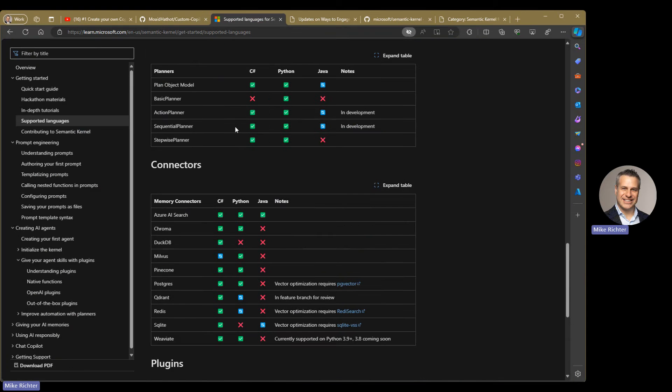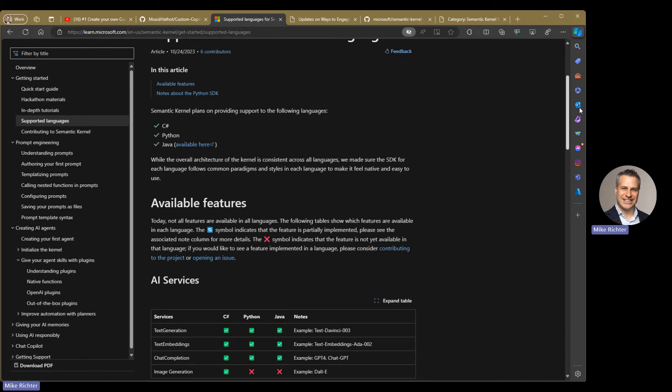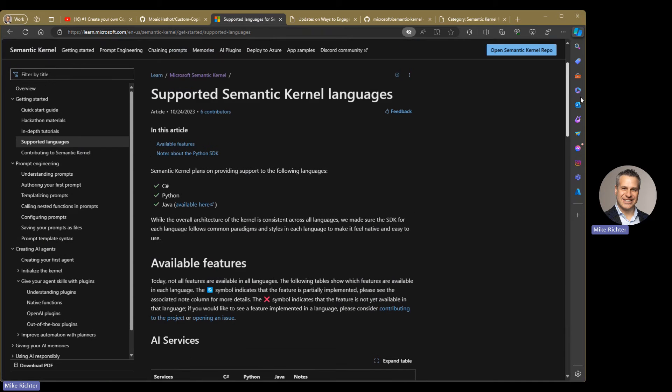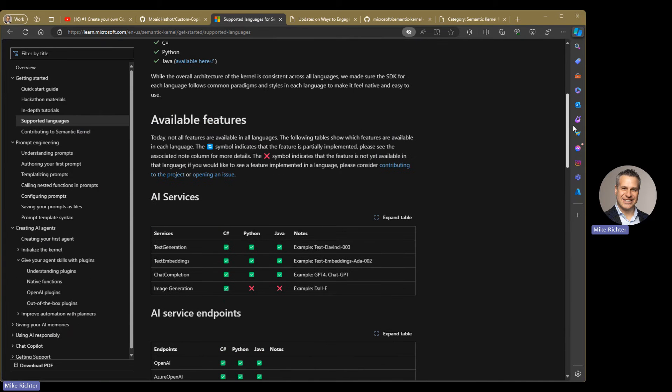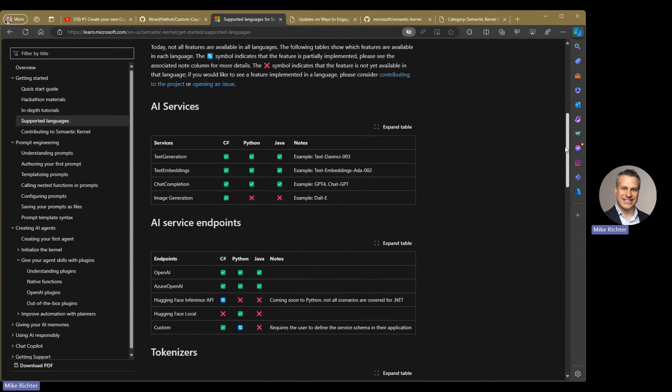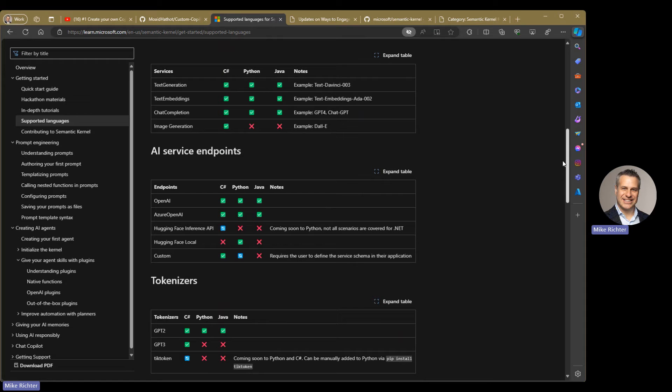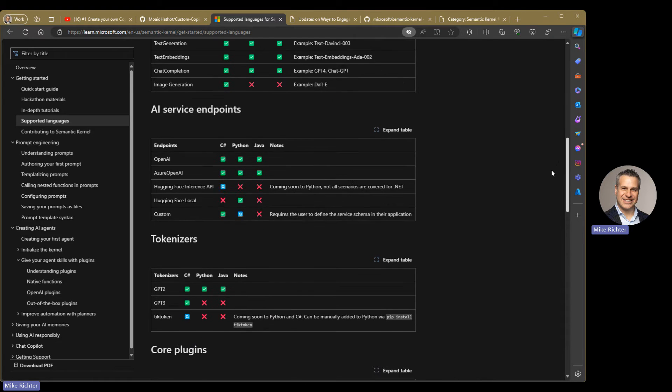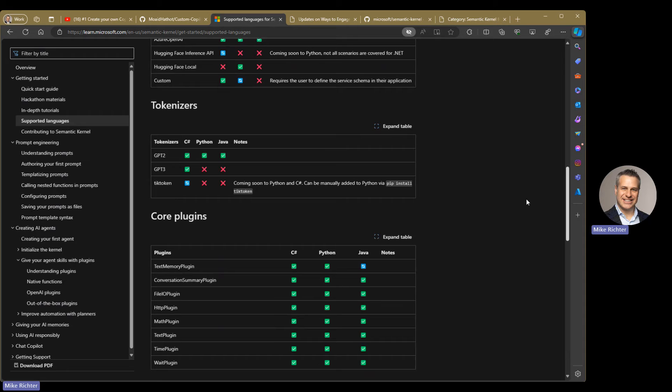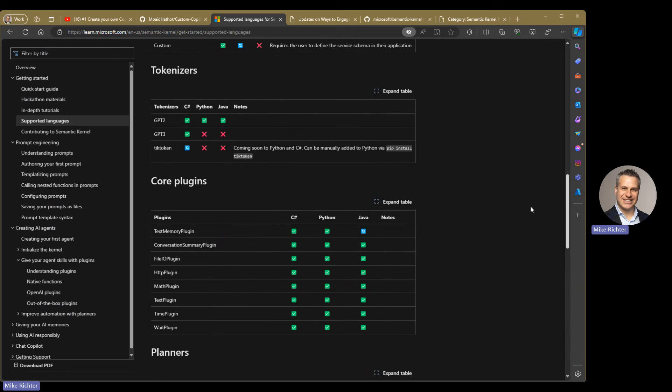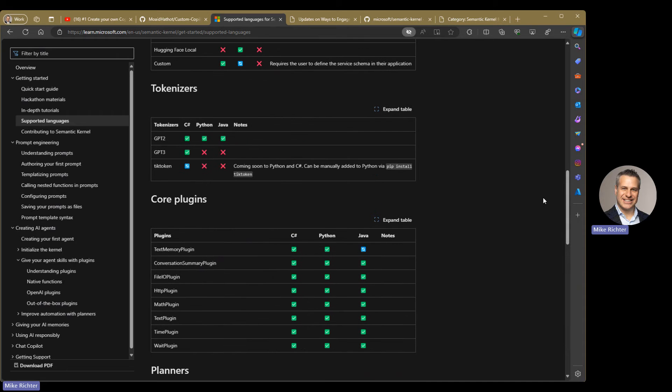Here are the supported languages for Semantic Kernel and all the different features that are ready for those languages. Depending on what you're going to be using for your application, you may want to check this to make sure that the specific feature you're looking for is available.